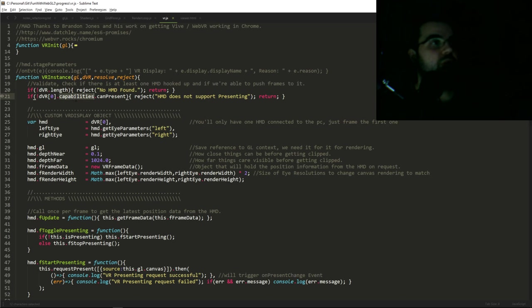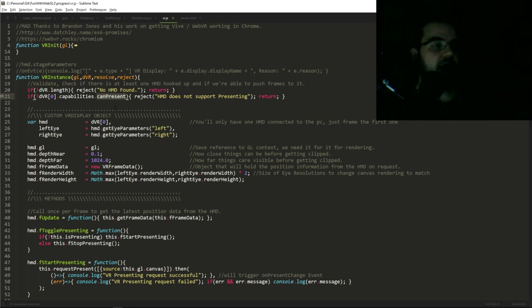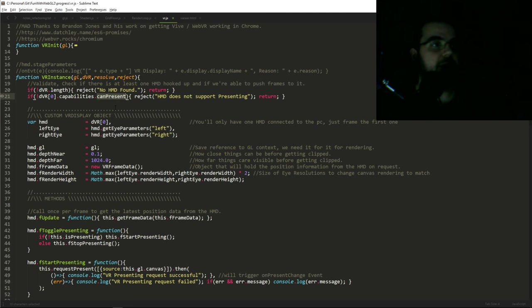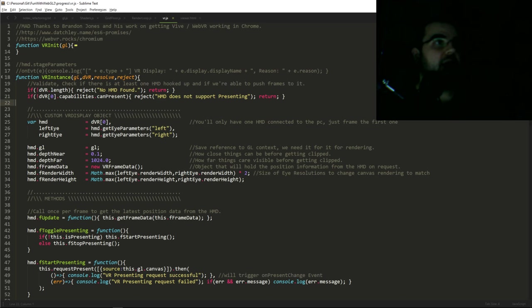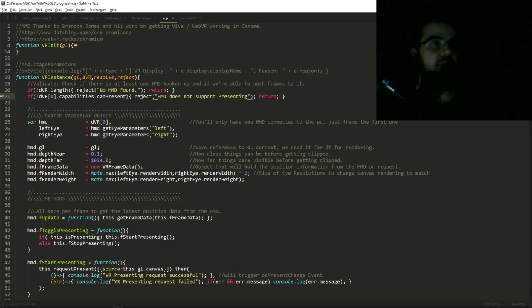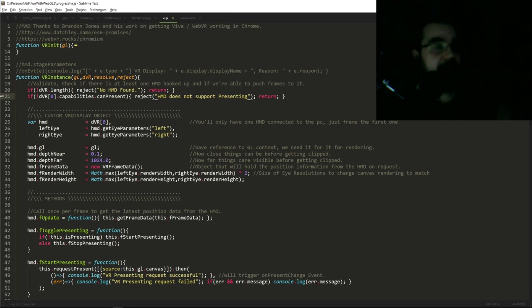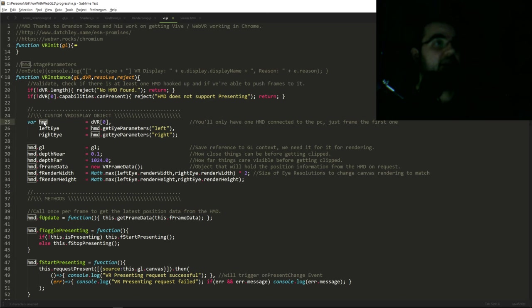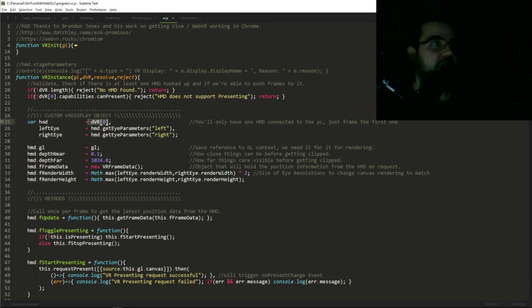So we're going to check its capabilities and can it present. Present is a function in the VR display that actually pushes the frames to the display on your headset. So it's asking, can this headset actually have frames pushed to it? If it does not, we just reject, we error out this promise and we give it this error message. And so now if we do have a headset and it can present, now let's start building our headset object. So we're going to save our object to HMD for now. Cause this is what we're going to return.